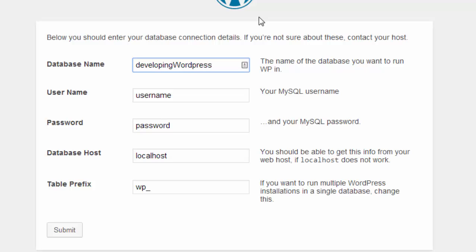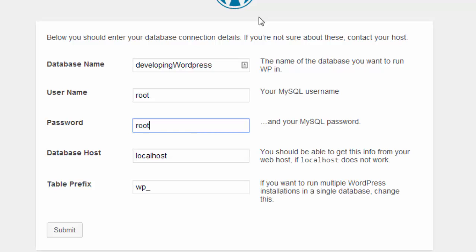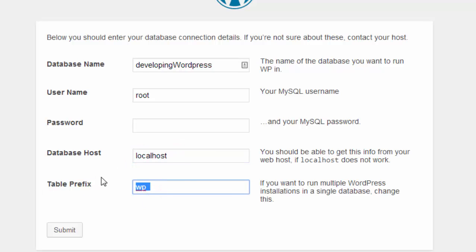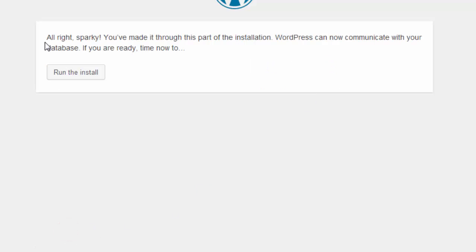And the username for Windows users is root, and Mac users is also root. But the password for Windows users is just blank, but for Mac the password will be root. I'm on Windows, so the database host, leave it as localhost. And the table prefix, you can just leave it if you wanted, but you could also type in your database name and then underscore just like so. Just check if the spelling is correct and click submit.